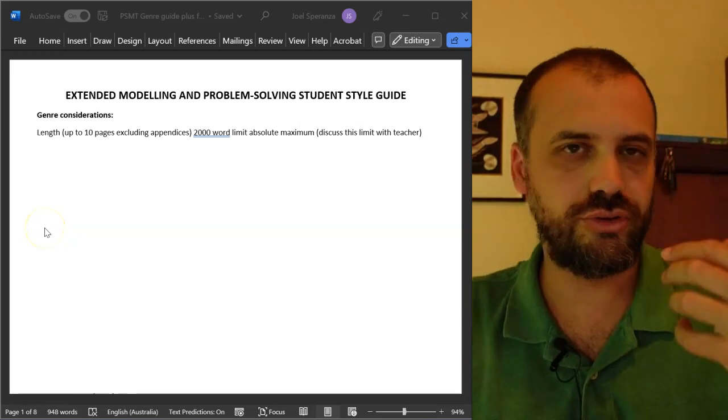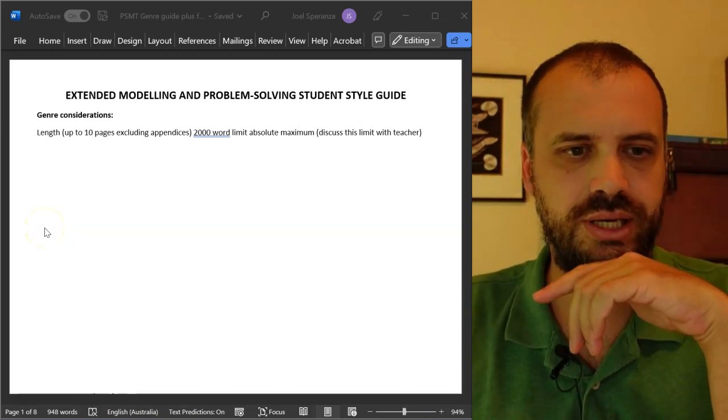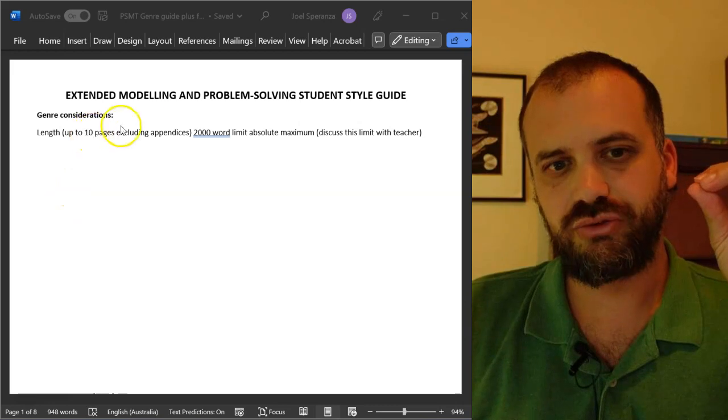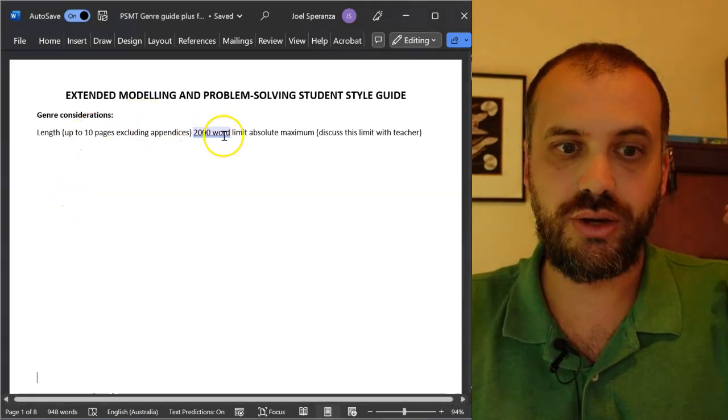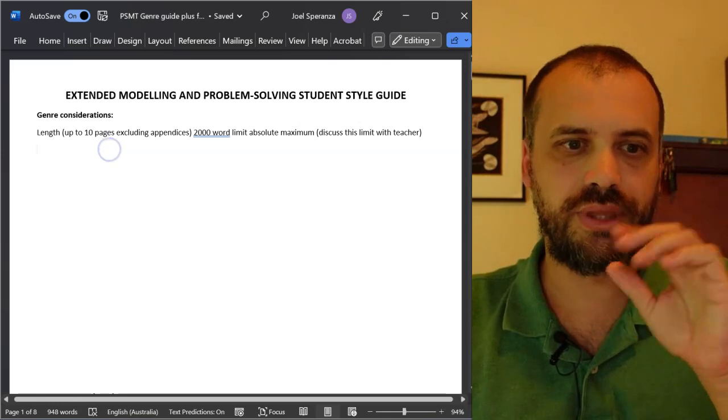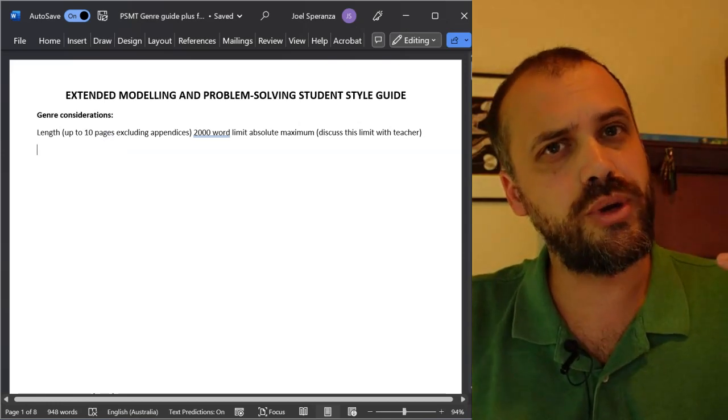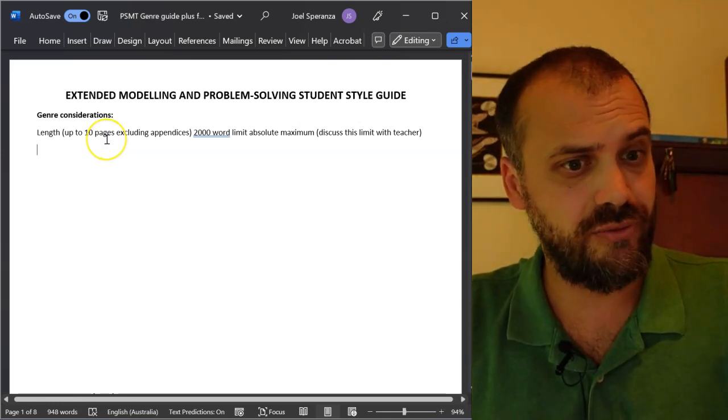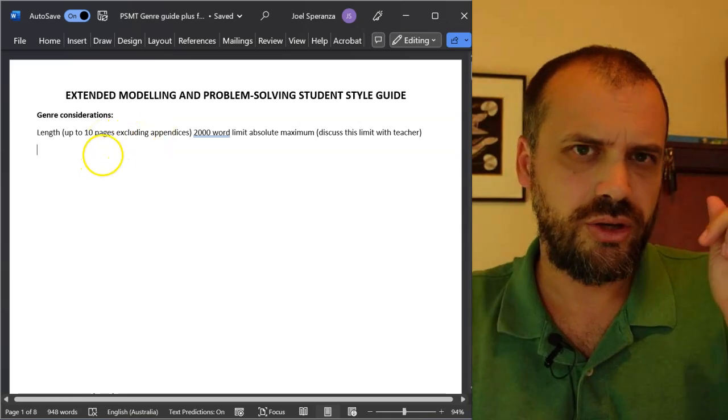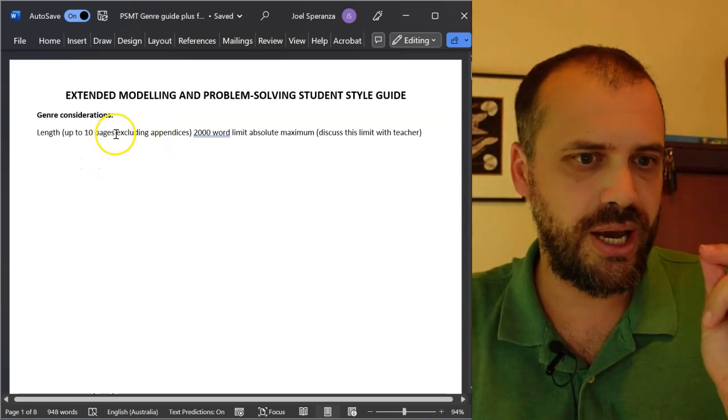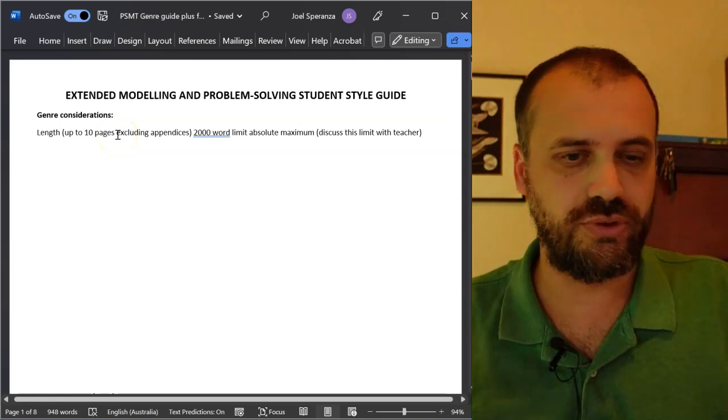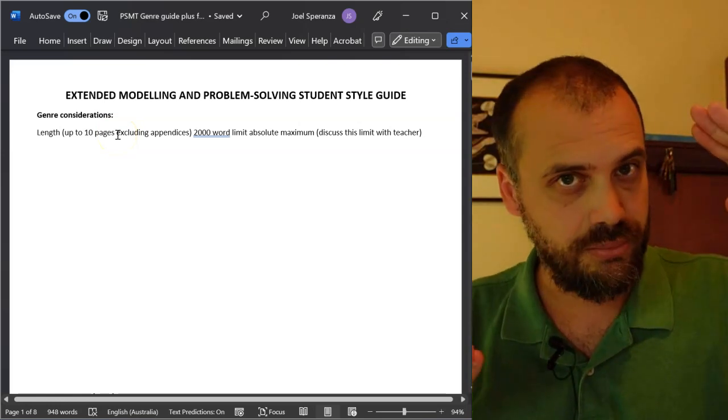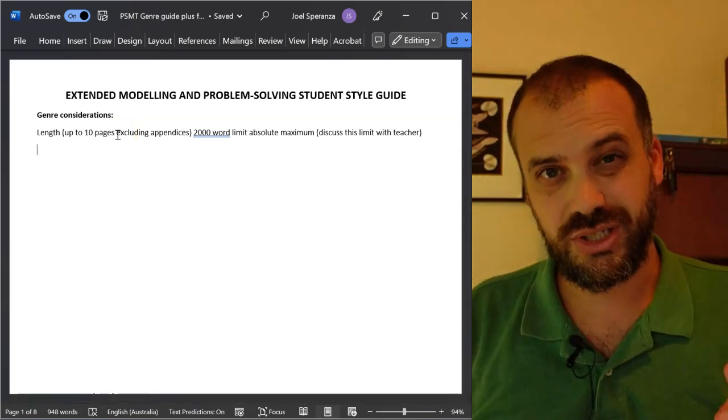All right, so we're running through the genre guide for a PSMT. This video is about the introduction, but we're going to kick off with the word limit. Now, this is so important. That's why I'm mentioning it at the very start of this thing. This needs to be 10 pages long. Exclude the title page you've got, exclude the appendices, but every other page, 10 pages.